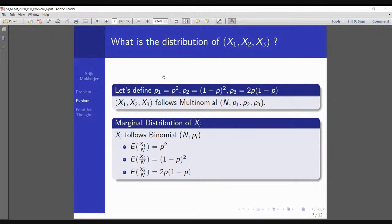The first step is to understand the distribution of the random variables. We find out that X1, X2, X3 follow Multinomial(N, P1, P2, P3), because N samples are taken. The marginal distribution Xi follows Binomial(N, Pi). Therefore, E[X1/N] = P², E[X2/N] = (1-P)², and E[X3/N] = 2P(1-P) — the corresponding P1, P2, and P3. That makes a lot of sense.